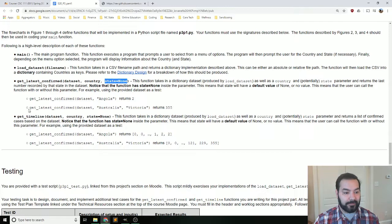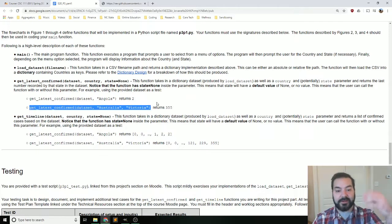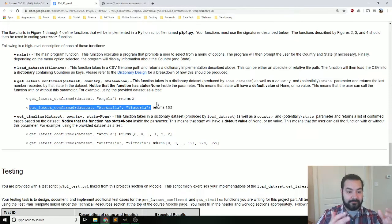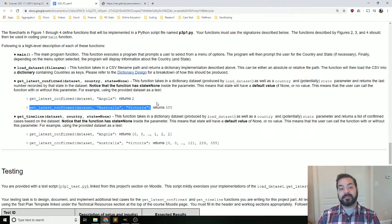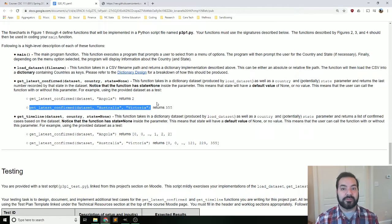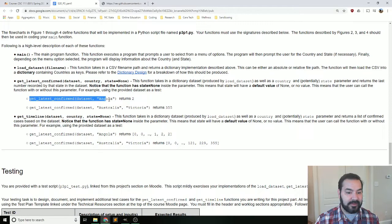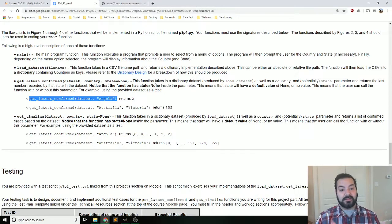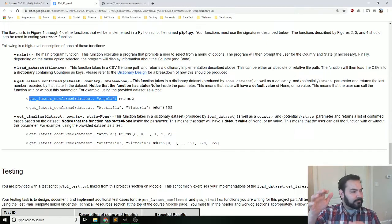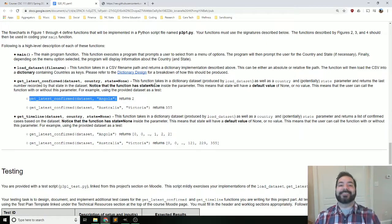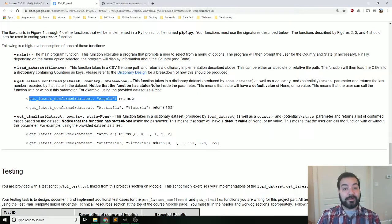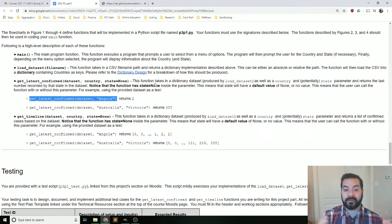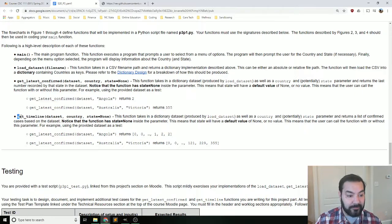What we're doing with this is we're actually giving it a default parameter. The entire idea here is now I could do, say, for example, get Australia, get data set, Australia, Victoria. So I said the data set, the country and the state. But again, there are some countries that do not have that. And in that case, get data set, Angola. Now all I have to do is say Angola and I can call the function so I'm only passing it two parameters instead of the full three.